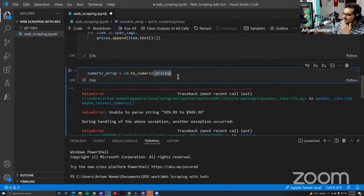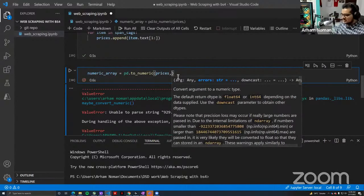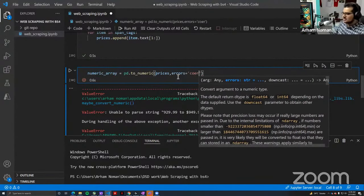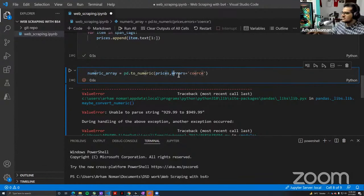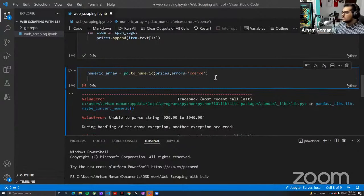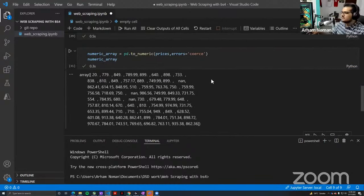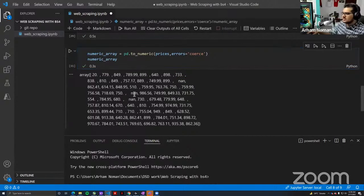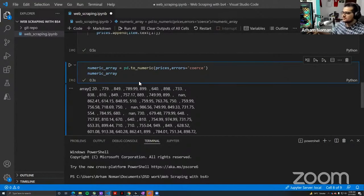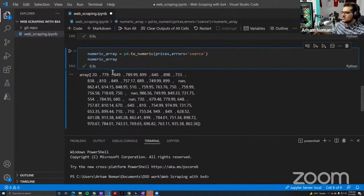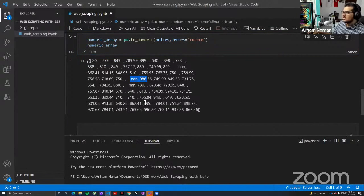There are ways to fix this — you could take the lowest value, the highest value, or the average. I'm just going to pass the argument 'errors="coerce"' to the 'to_numeric' function, which means: if you find something you're not able to convert to a number, just put a missing value (NaN) there. And if I run this, we have an array with NaN values for the listings that had a price range.